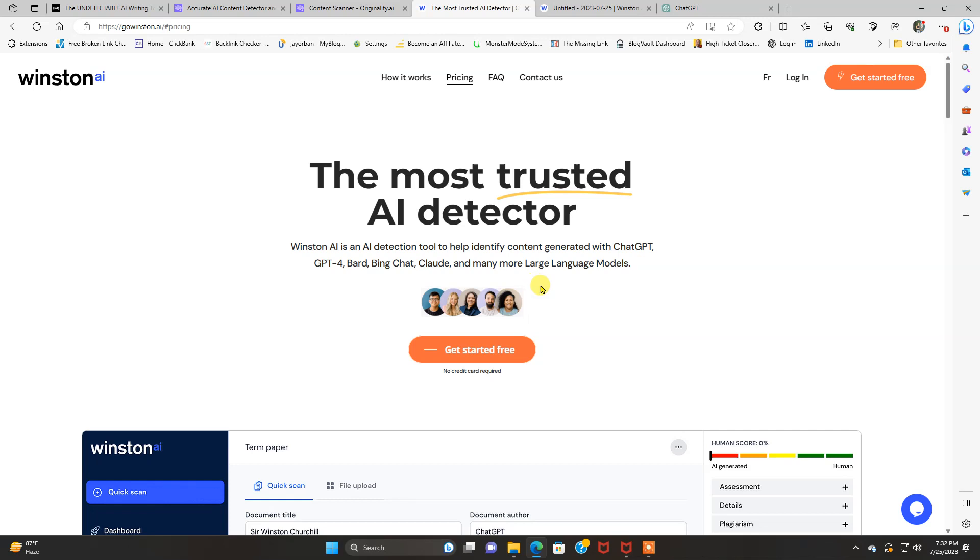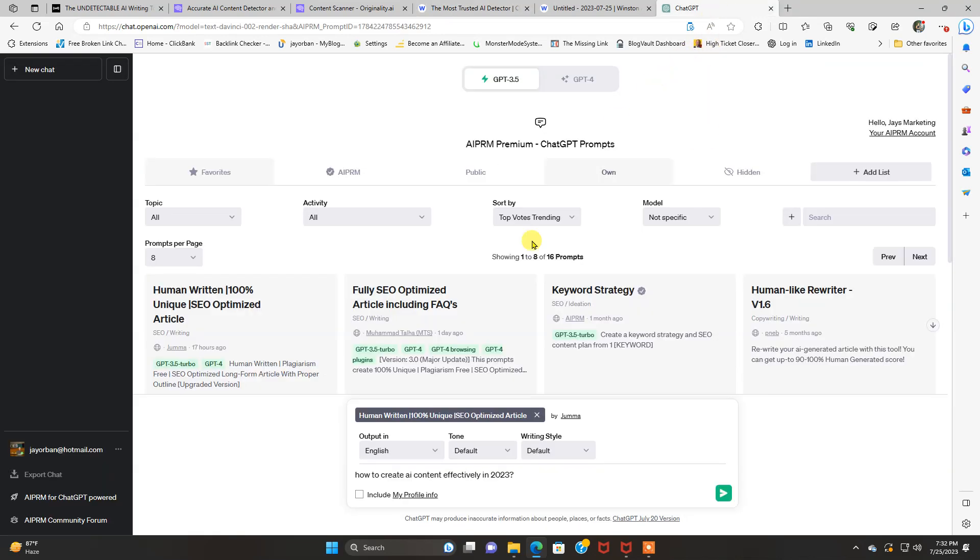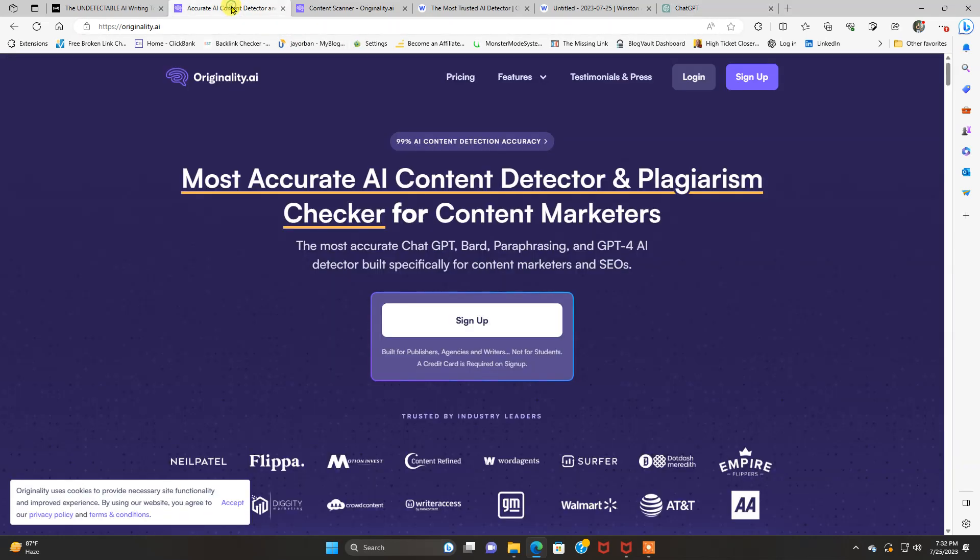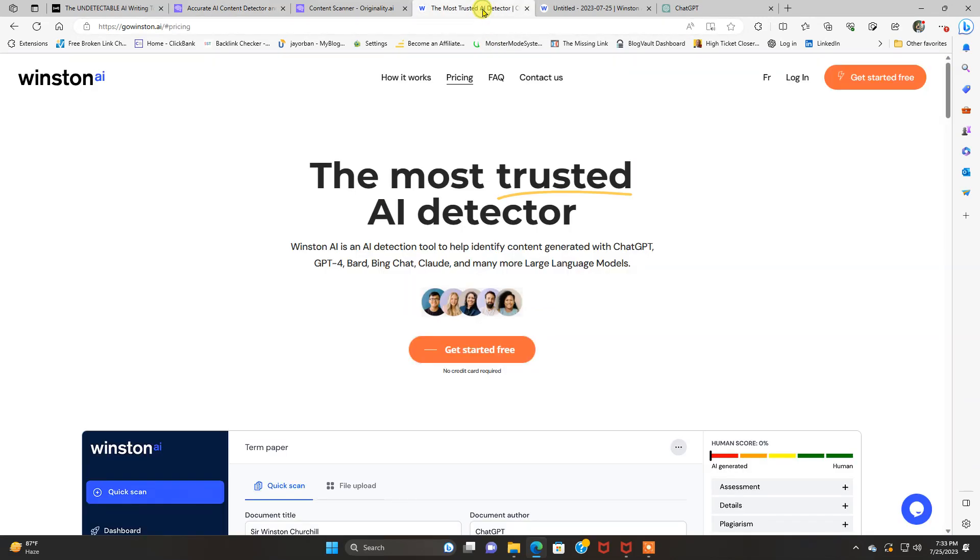We're going to find out which one performs the best when I use ChatGPT, which is here. I'm going to create a totally AI-generated article and see the scores for Originality.ai, the human score versus AI score. And I'm also going to do the same with Winston.ai.